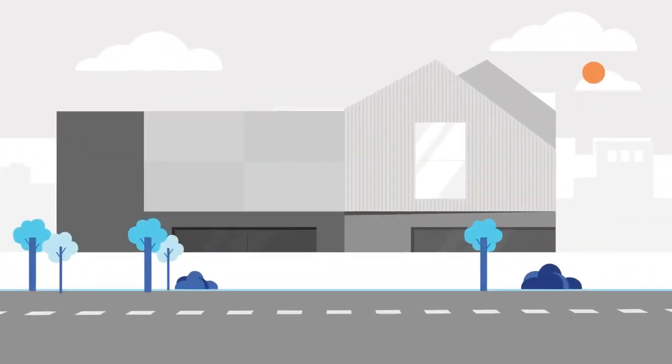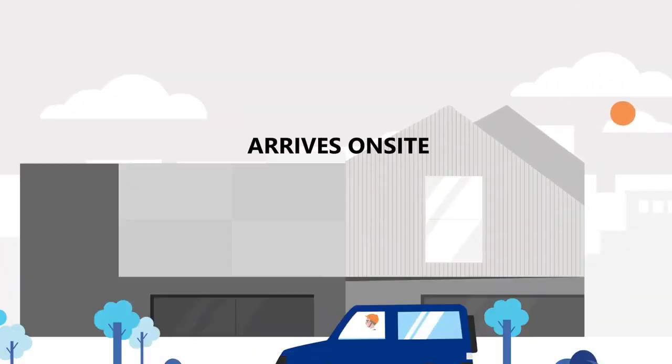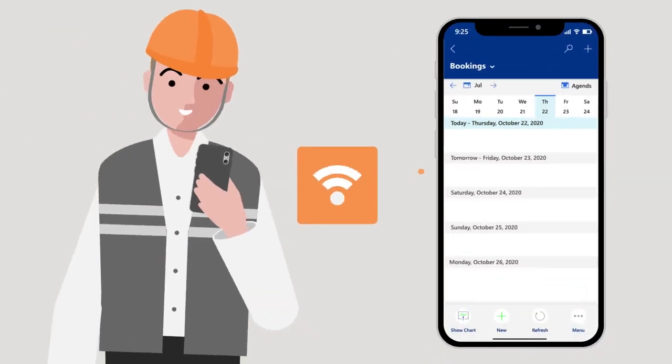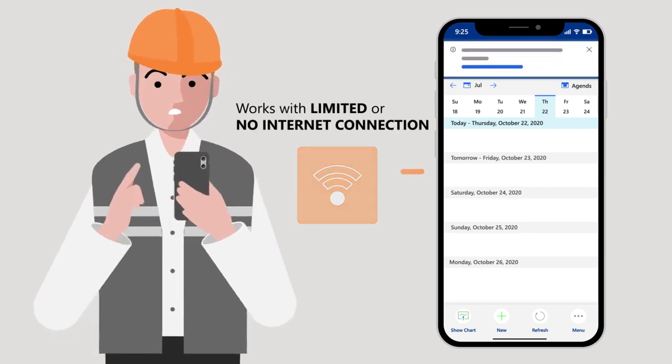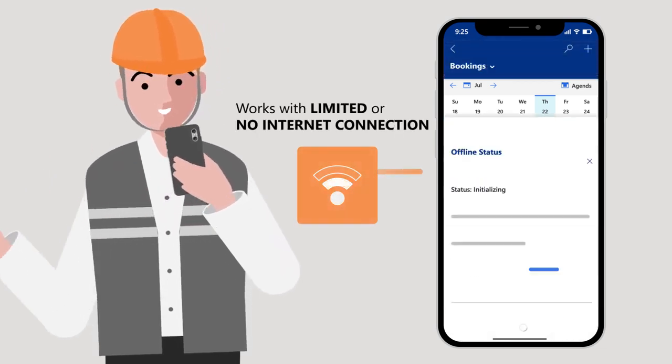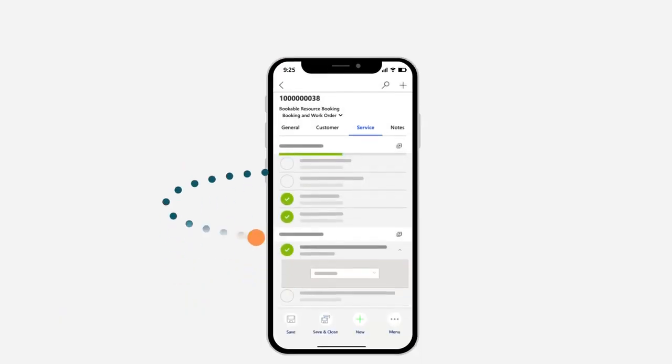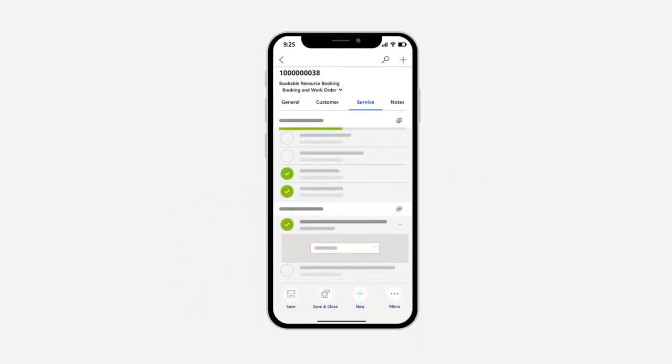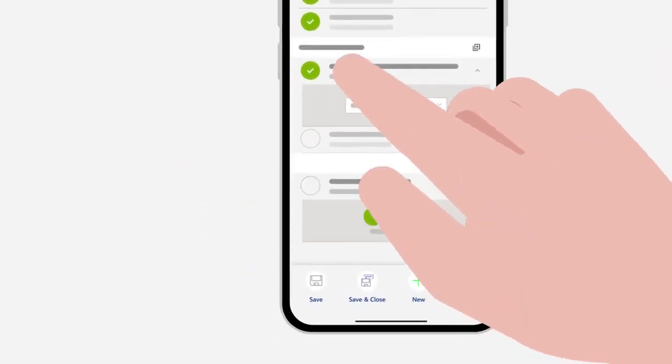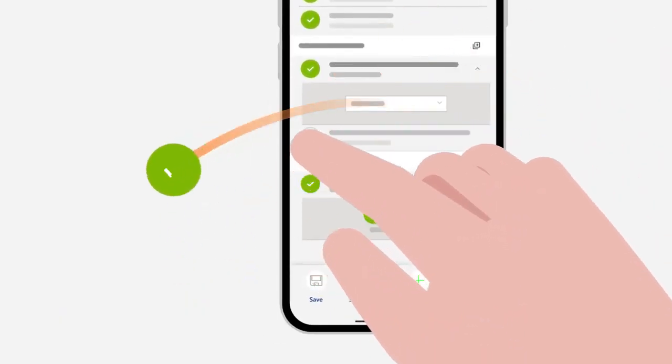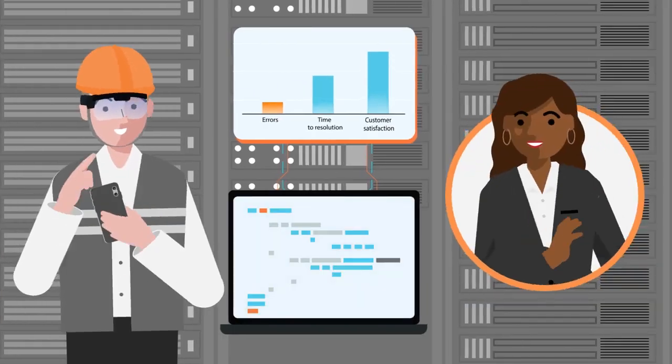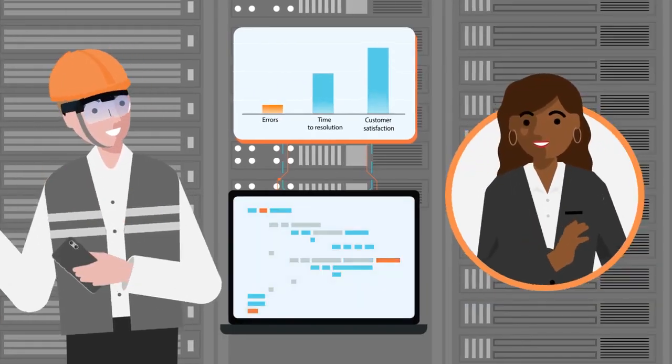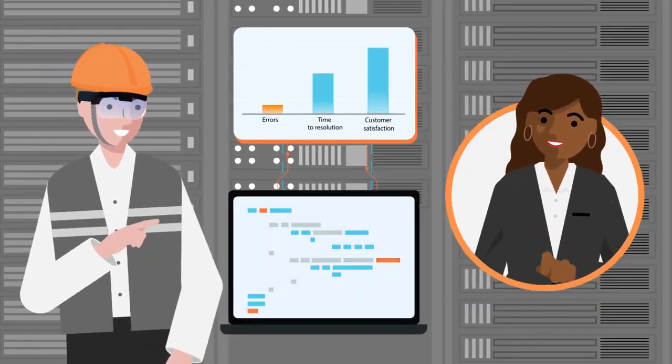Once your frontline worker arrives on site, they can see relevant information even with limited or no internet connectivity and use modern tools to capture rich notes and data. They can also fill out inspections within the app, reducing potential errors, speeding time to resolution, and boosting customer satisfaction.